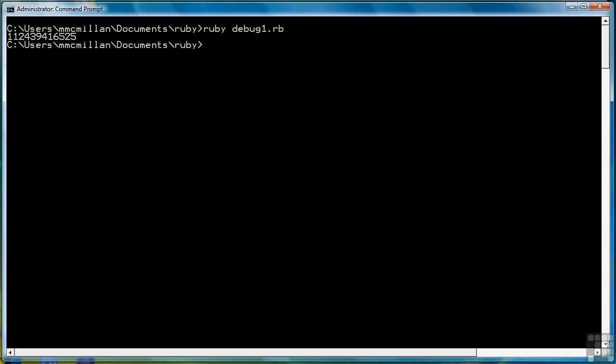What I want to demonstrate now is how to use the debugger. The way we use the debugger is by setting what's called a require switch. And that require switch will be the actual debug program. The way we call that is like so. Ruby, then a space, and then a dash r. The dash r represents the require switch. And then we tell it we want to require the debugger, or debug, followed by the name of the program.